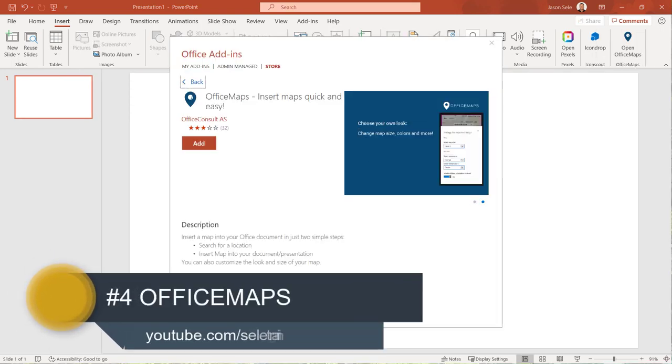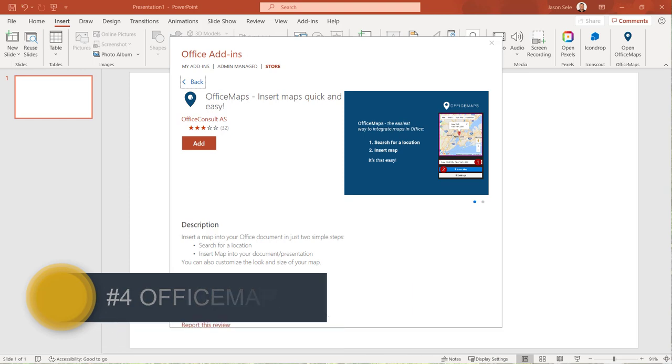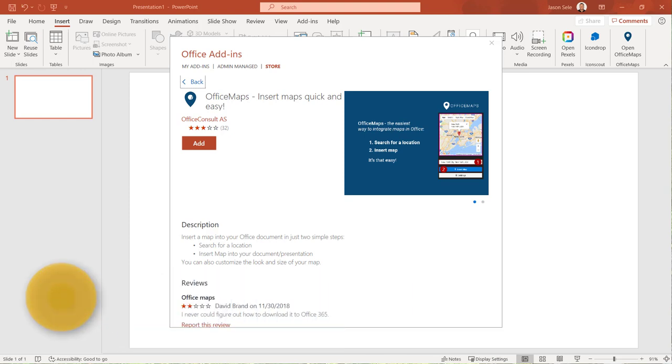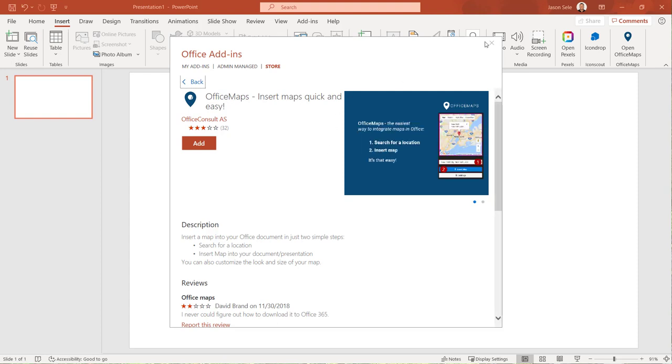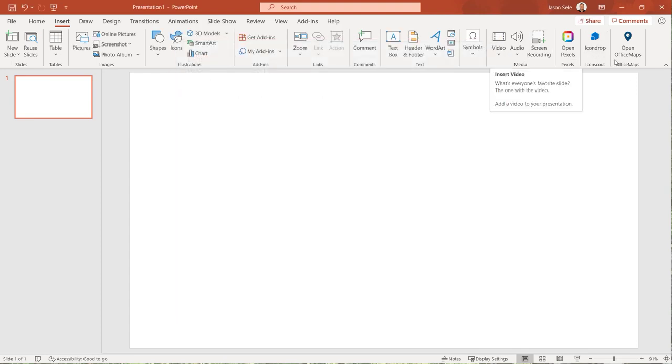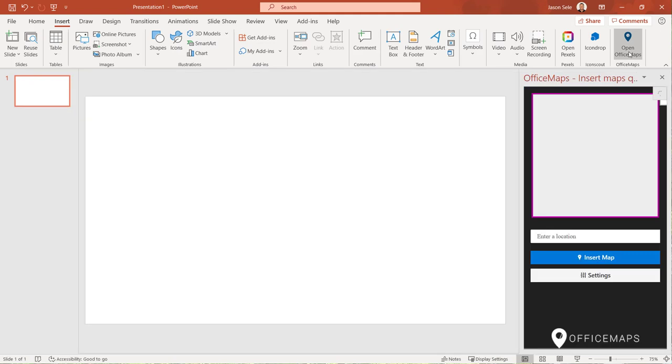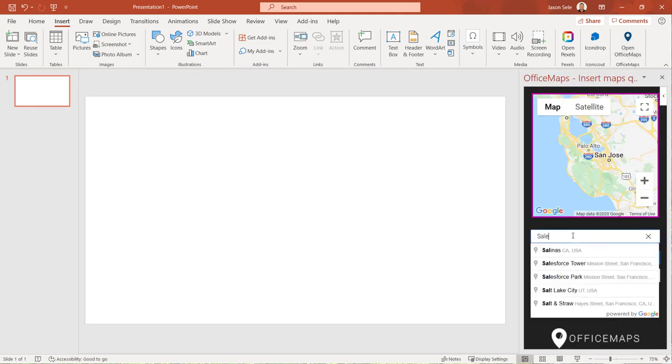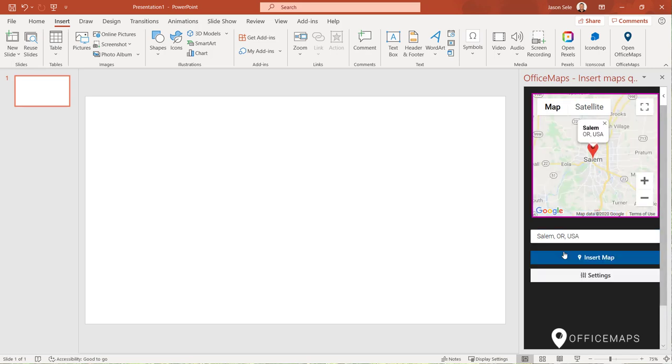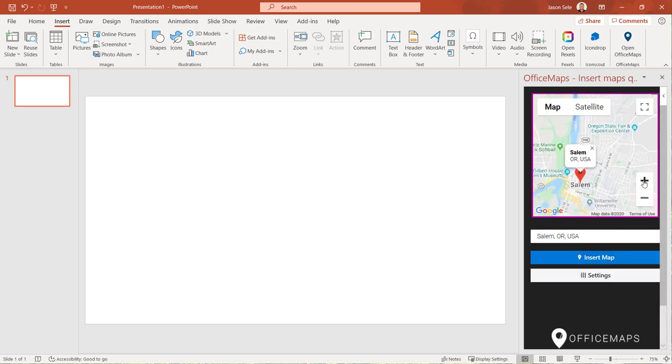Number four, Office Maps. For a quick and easy way to insert a map into your PowerPoint presentation use Office Maps. Once installed Office Maps shows up on the Insert tab. Open it and enter a location. Select it from the list. Zoom in to your desired view.